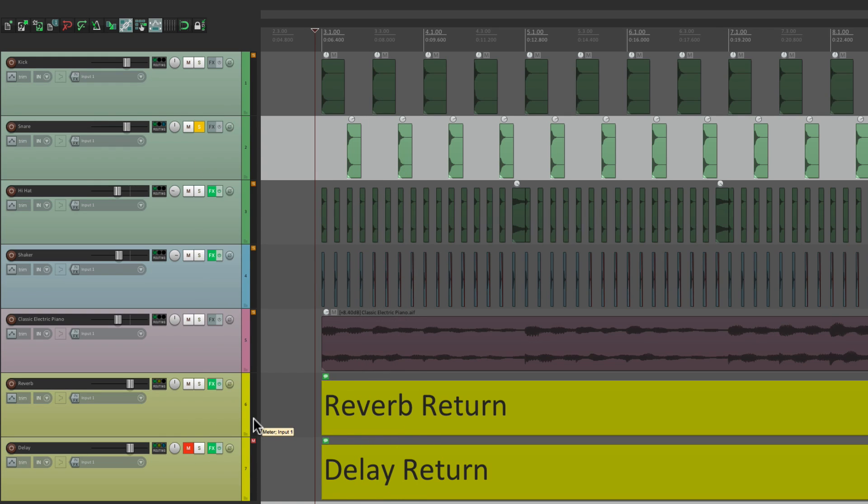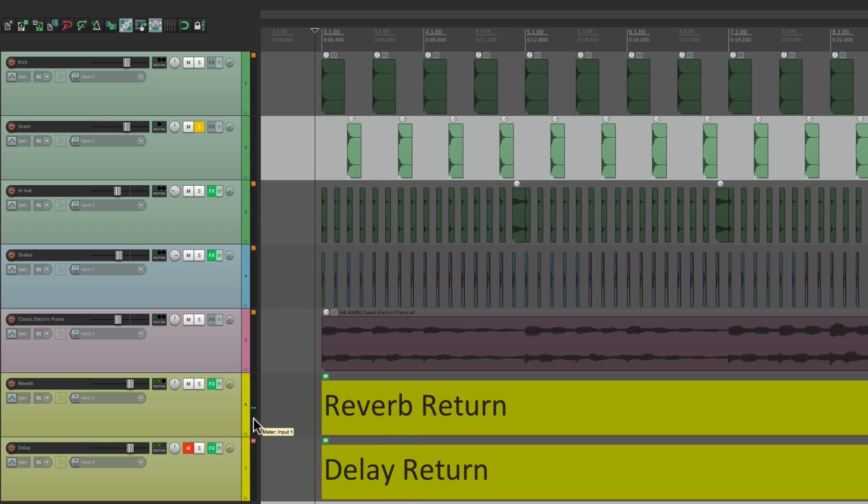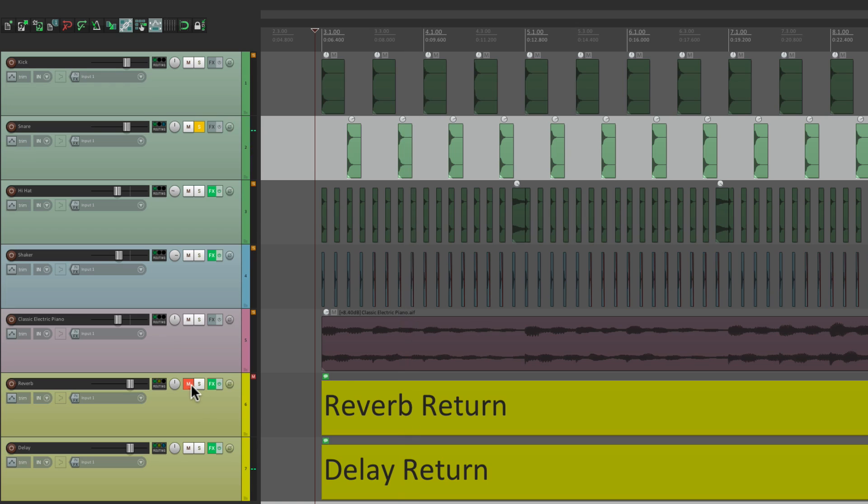Here's just the reverb. Or just the delay. But we're hearing it by default by just soloing the snare. A lot of DAWs, or mixers, don't behave that way. And if you prefer the other way, we could change that with the preferences.